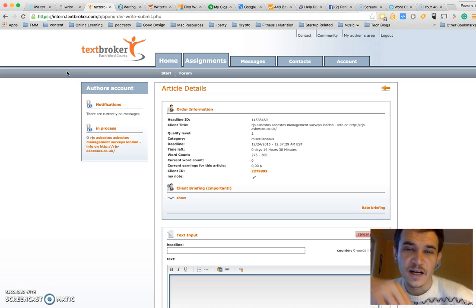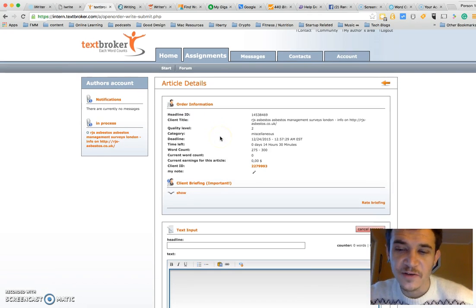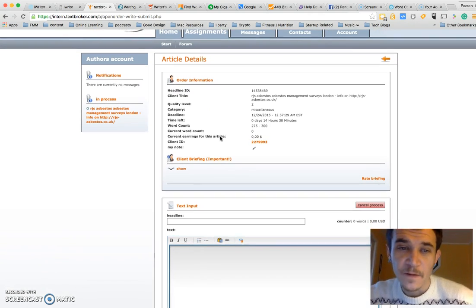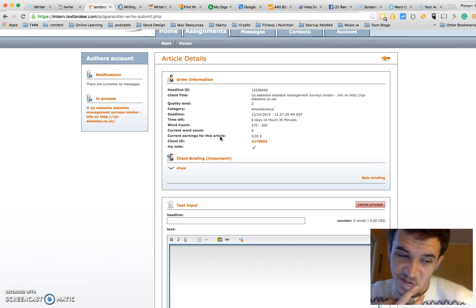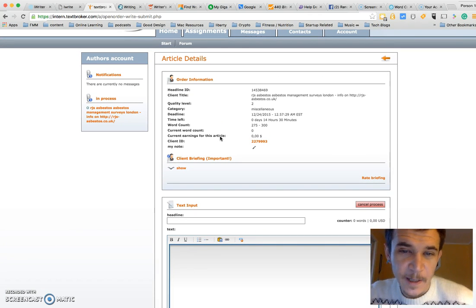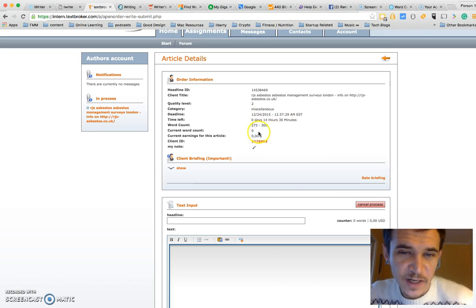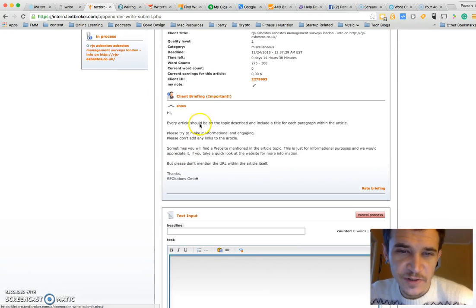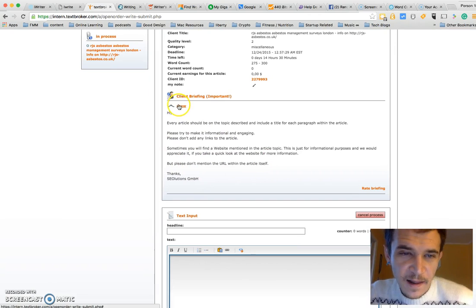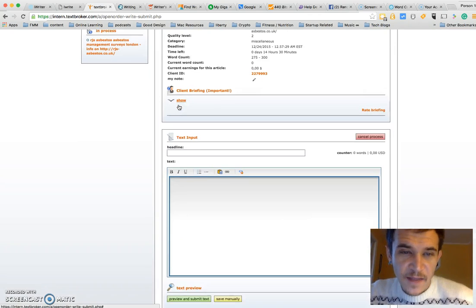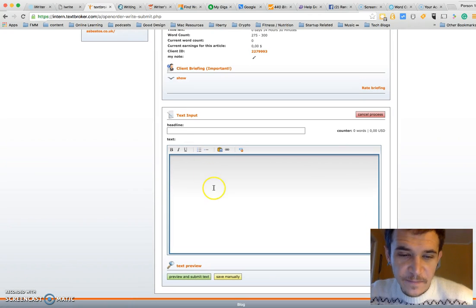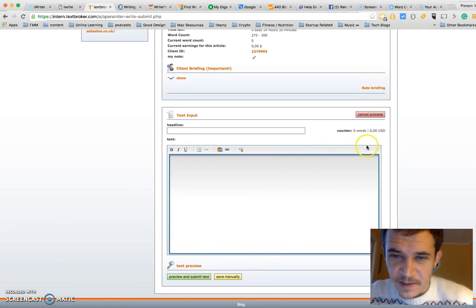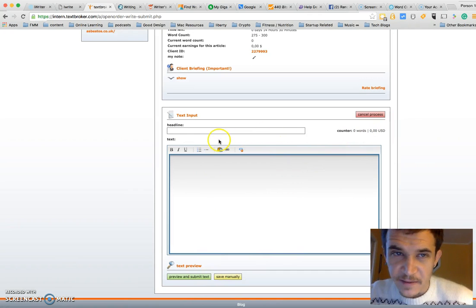Same idea here. You can see client information, how much time I have remaining, the word count desired, and then I can expand and see more notes on the client. Then I can write here, submit, and it tells me how many words and how much I've made.